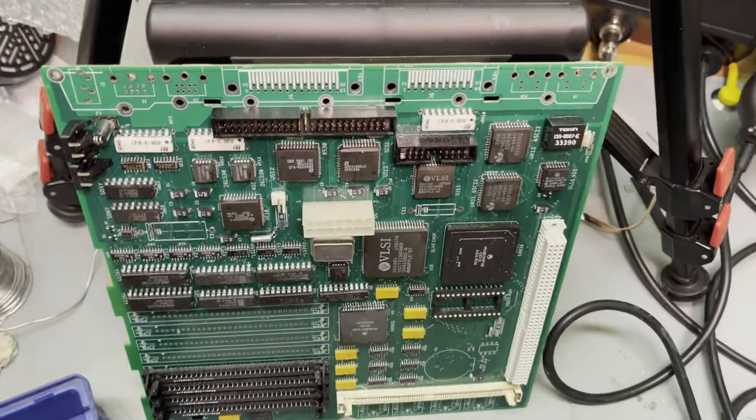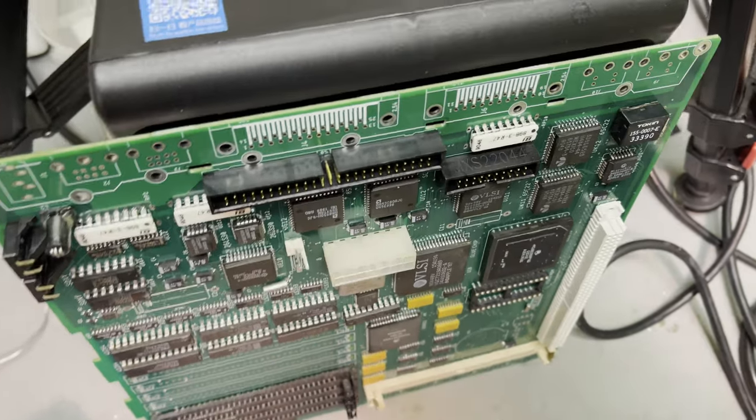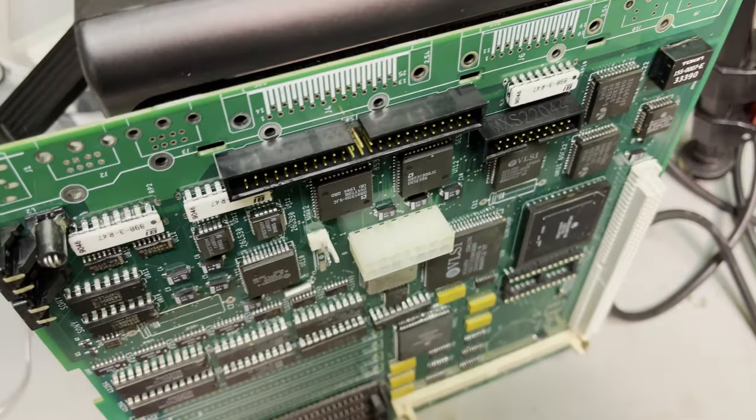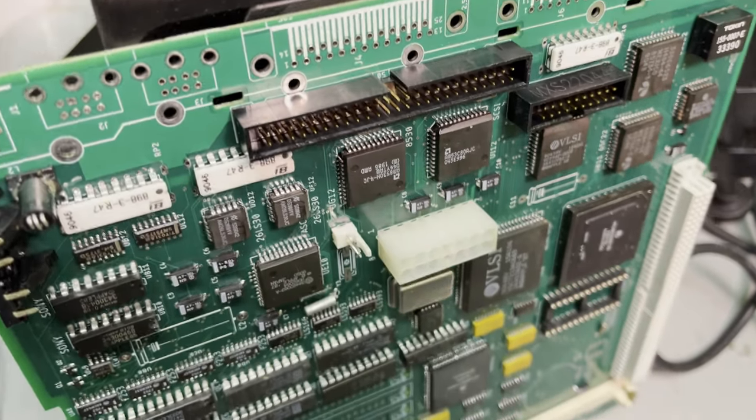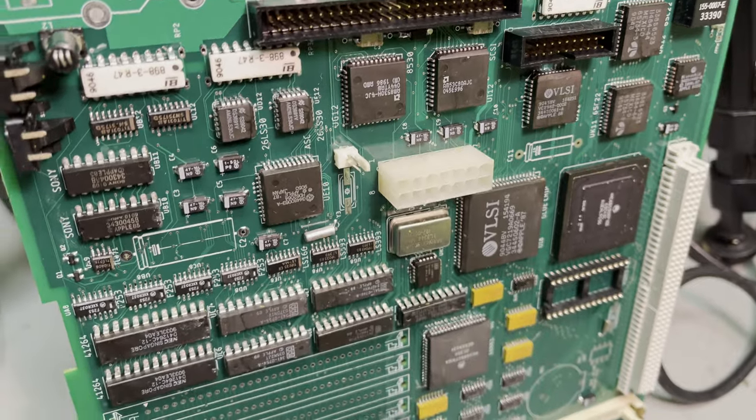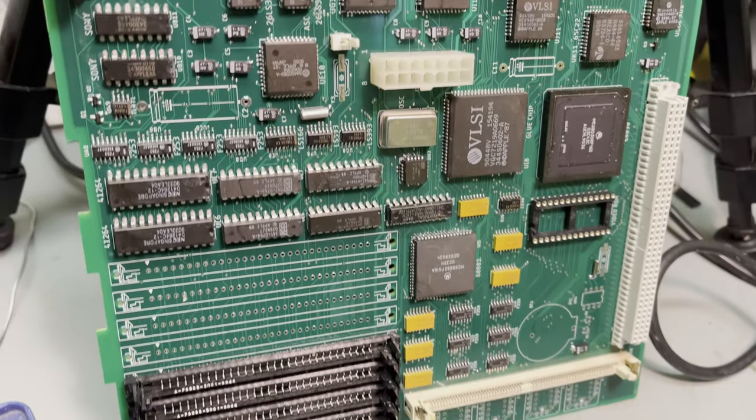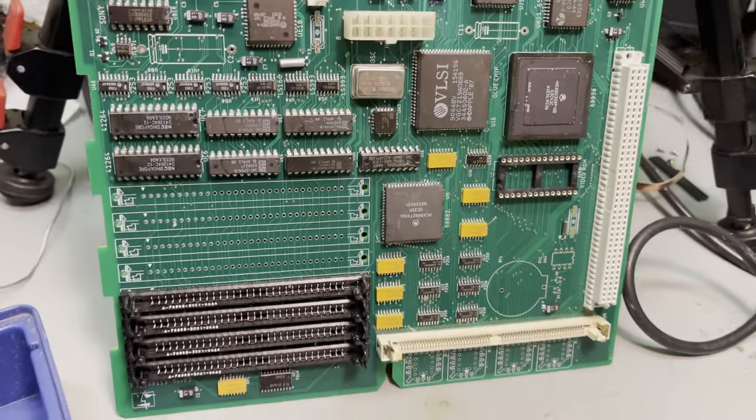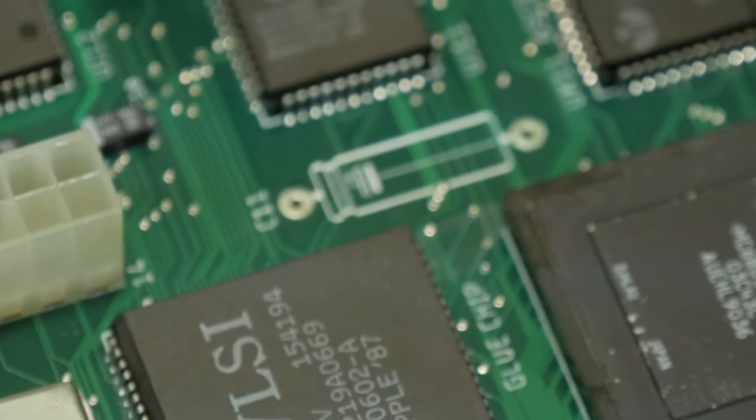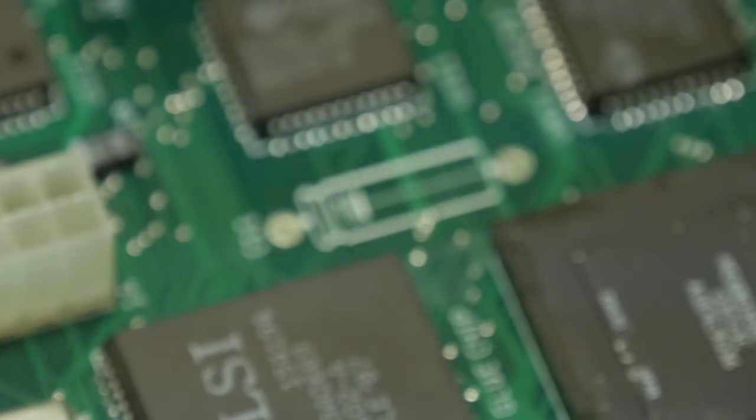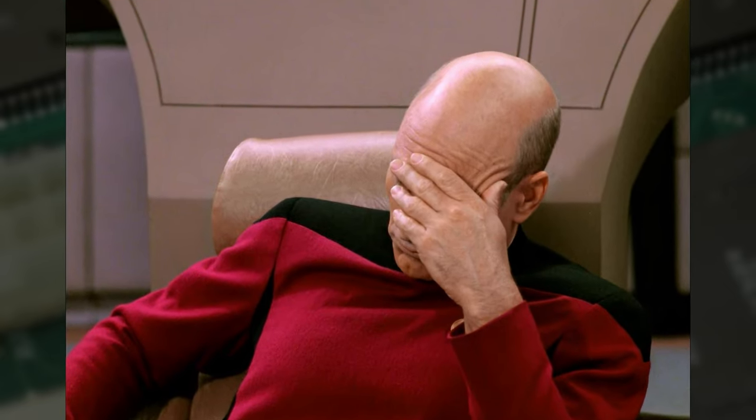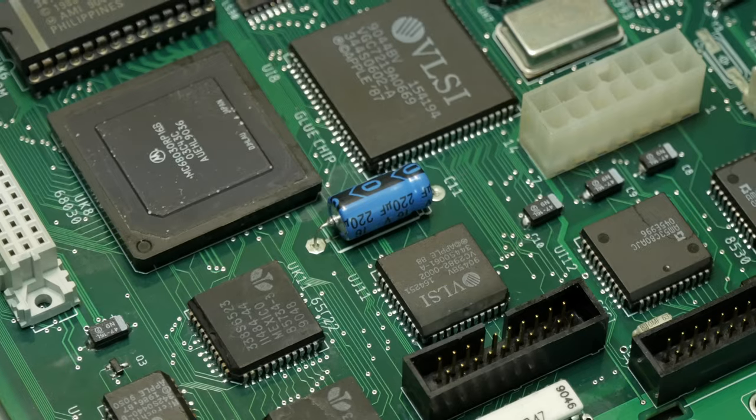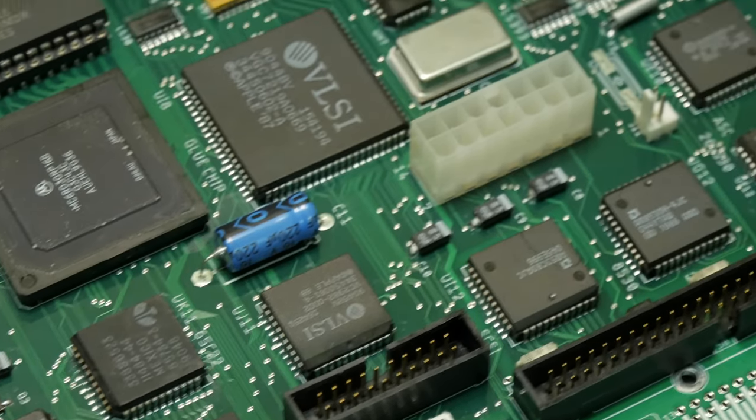My approach to troubleshooting these kinds of things usually starts with staring at the thing stupidly for a while. Let's call it an ocular inspection. And almost immediately, I spotted the first thing that was wrong. I'd forgotten to put in the two most obvious capacitors. The two large axial electrolytic caps. Yep, those were the ones I had missed. So I soldered them in and tried again.